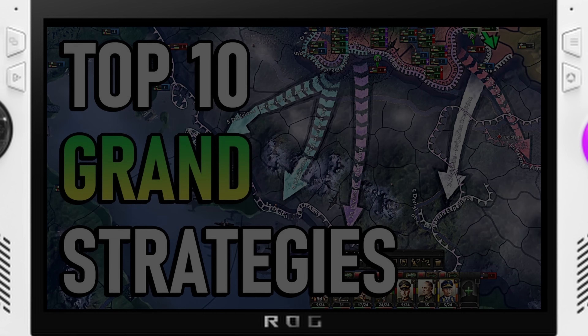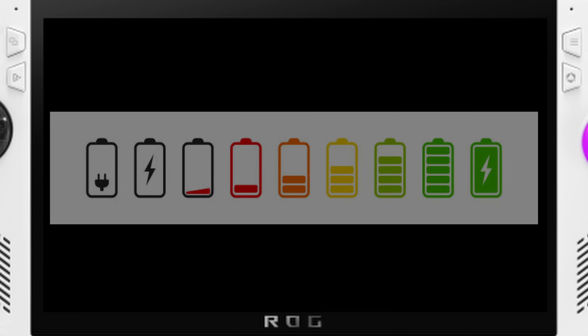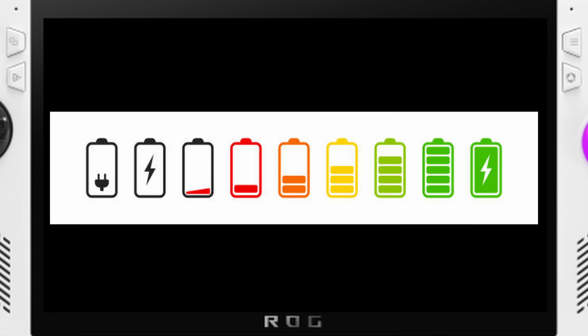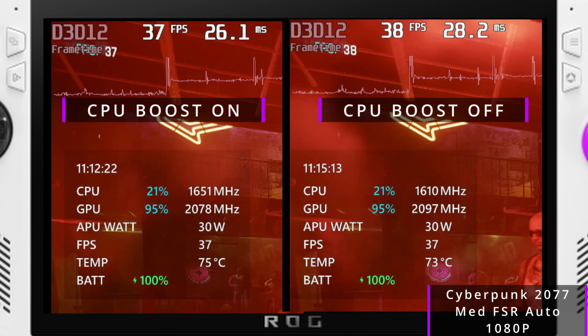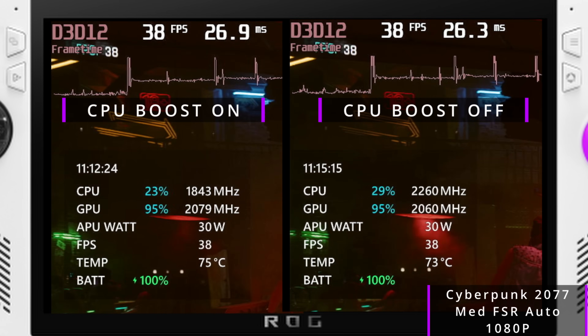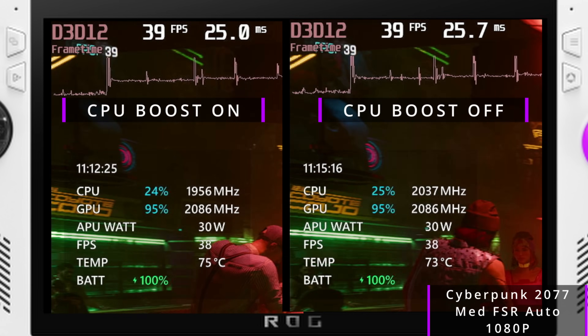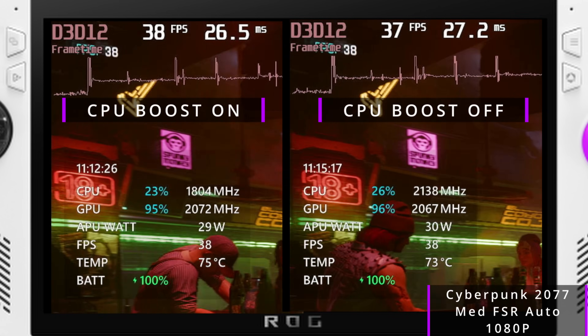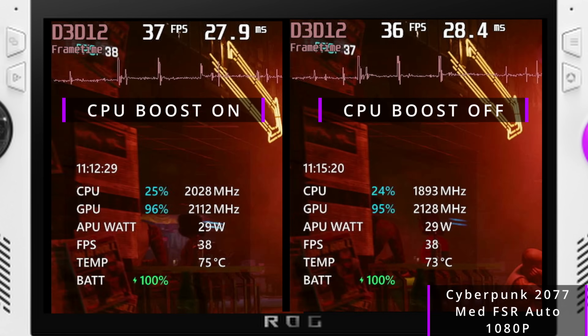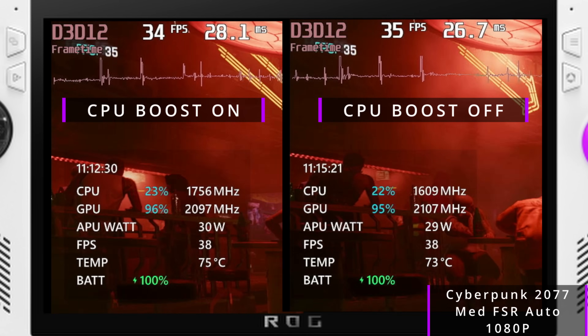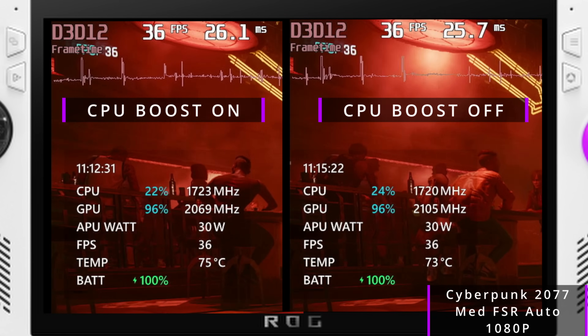On the flip side, disabling boost will potentially save us more battery life — but how much? It better be a fair amount for it to be worth it. Moving over to testing: I used the same games from my previous Ultimate BIOS Showdown video, since I don't have to benchmark twice and I would have used these same games anyway.